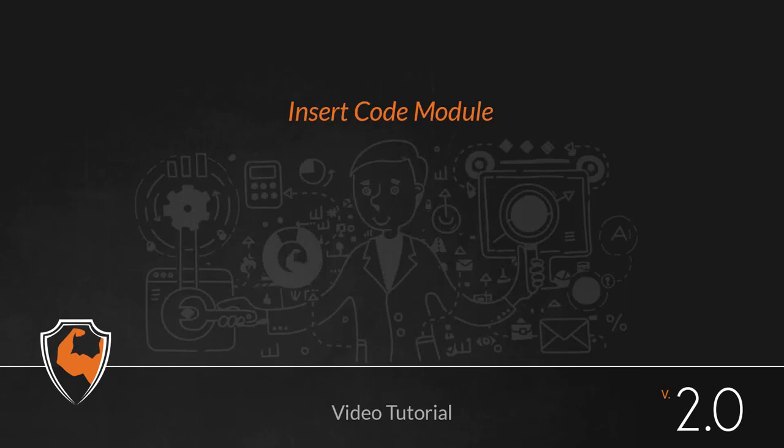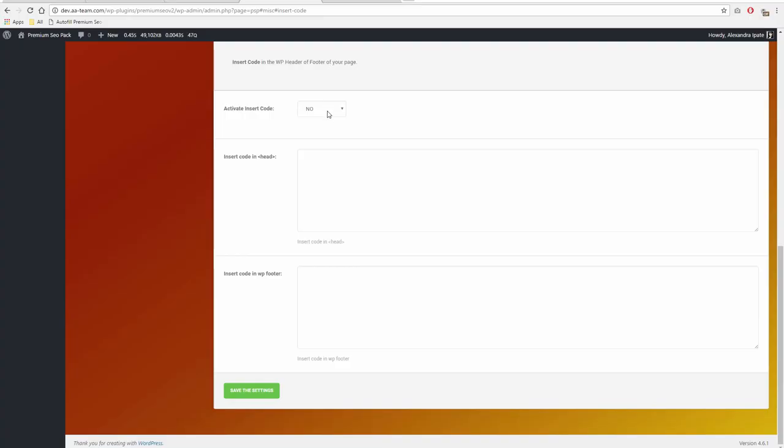Insert Code Module. Using this module, you can add custom code in the WordPress header or footer of your page.